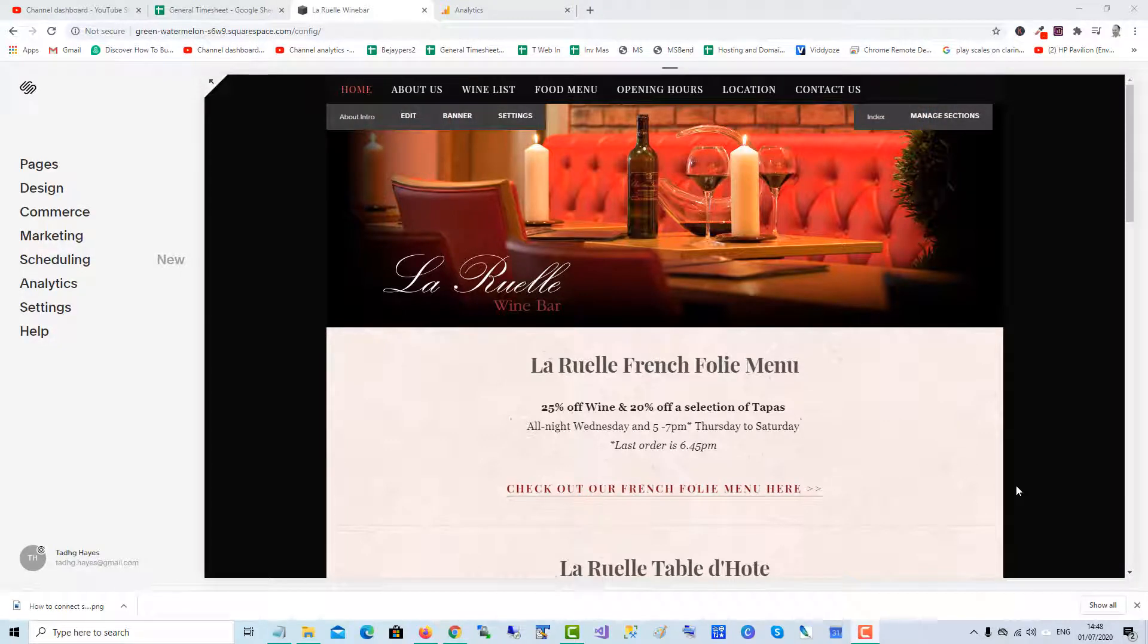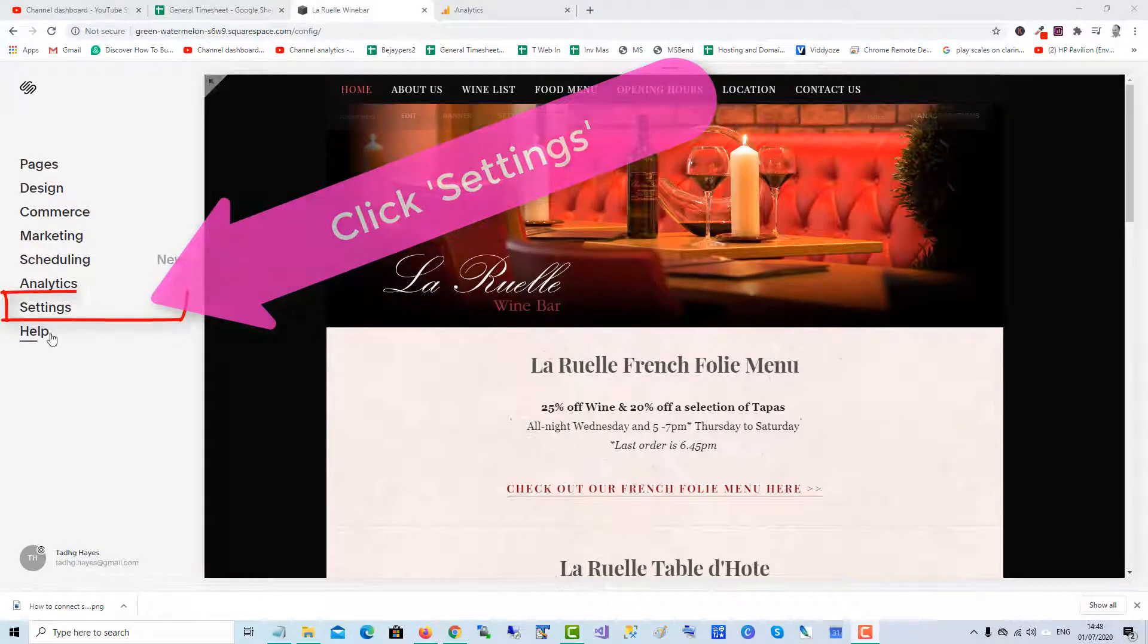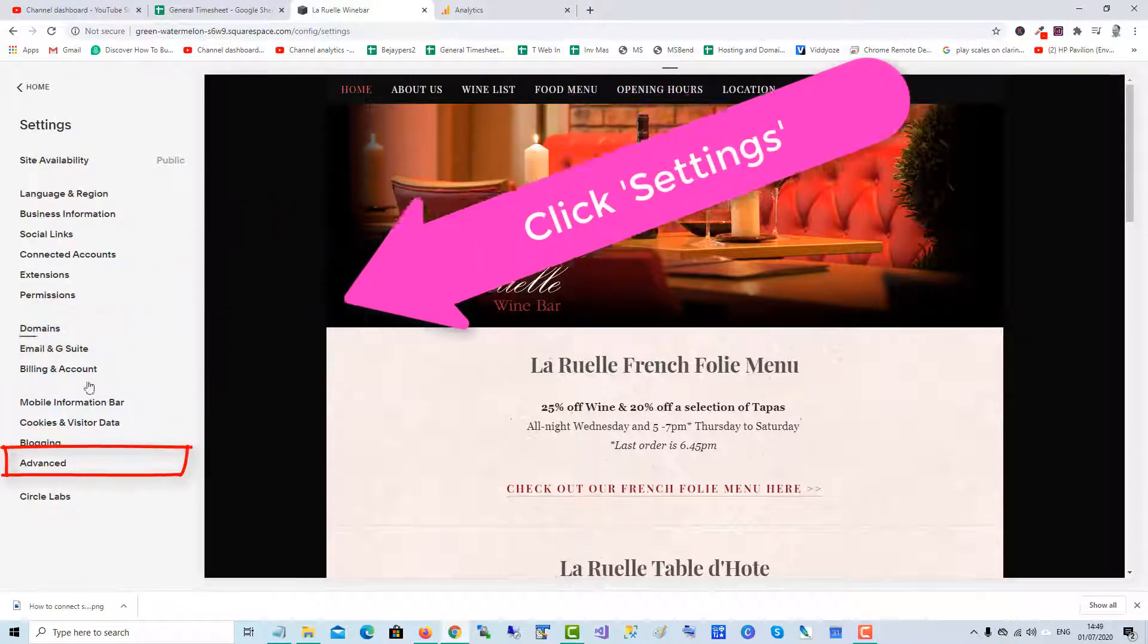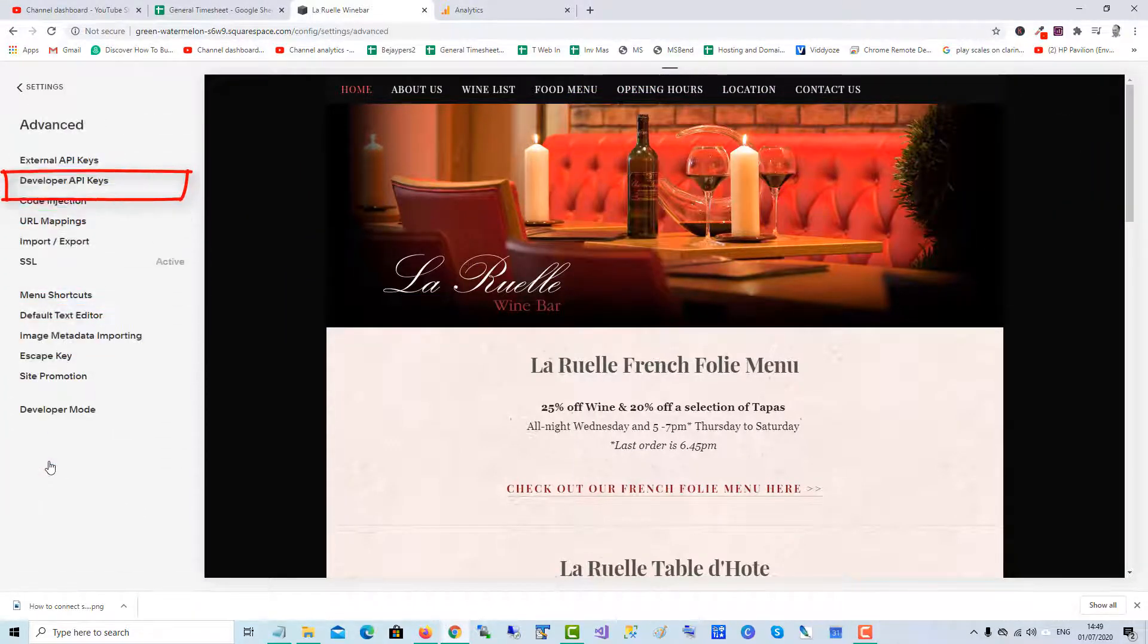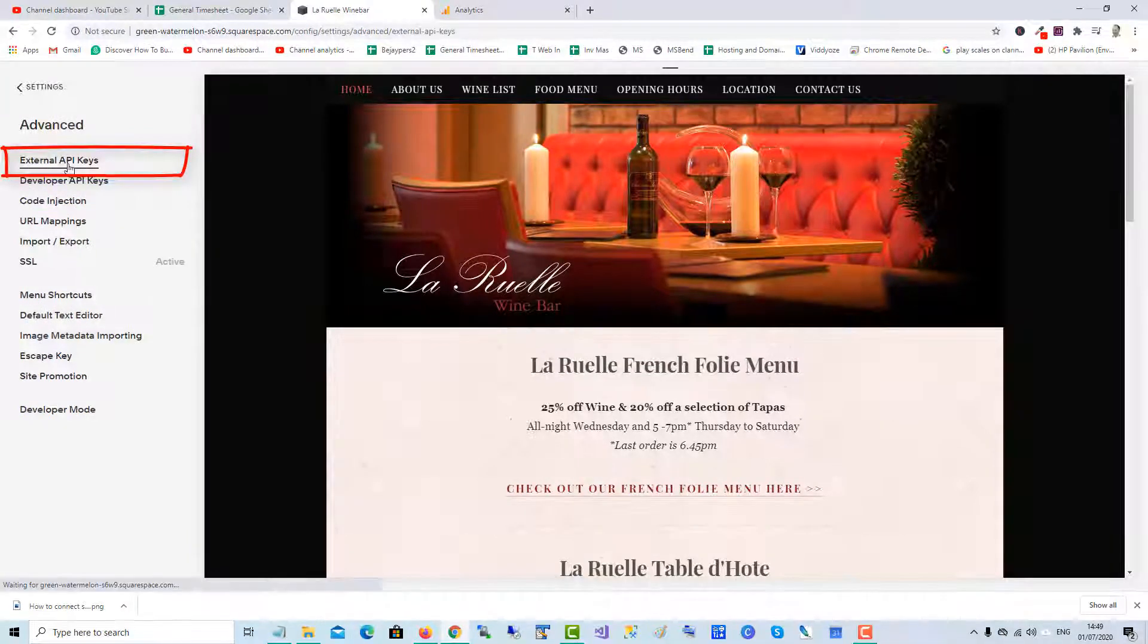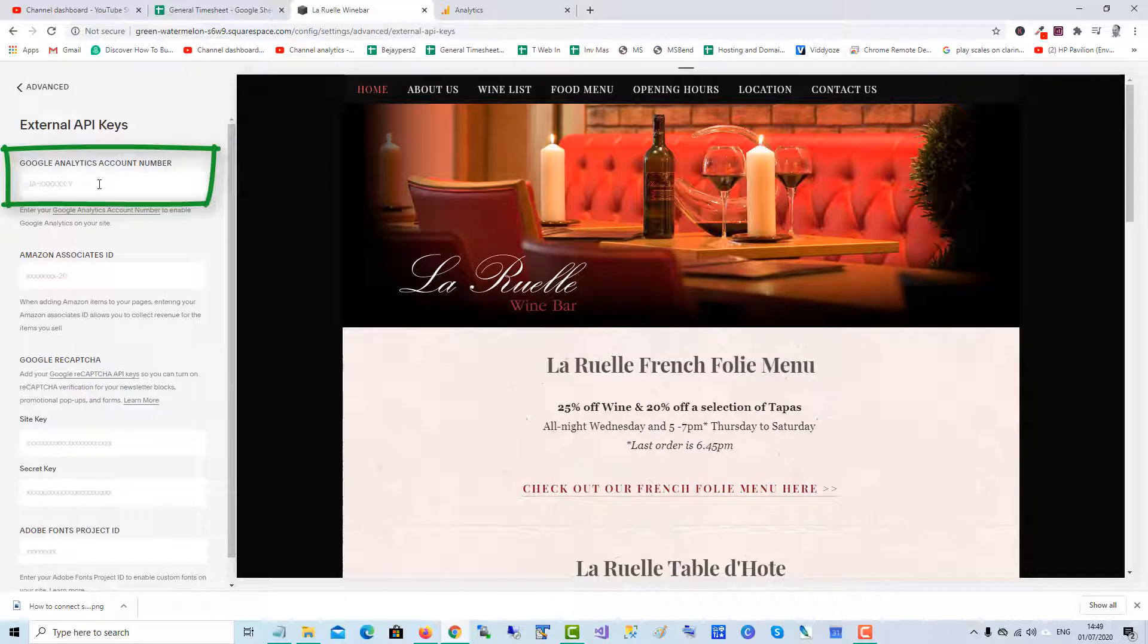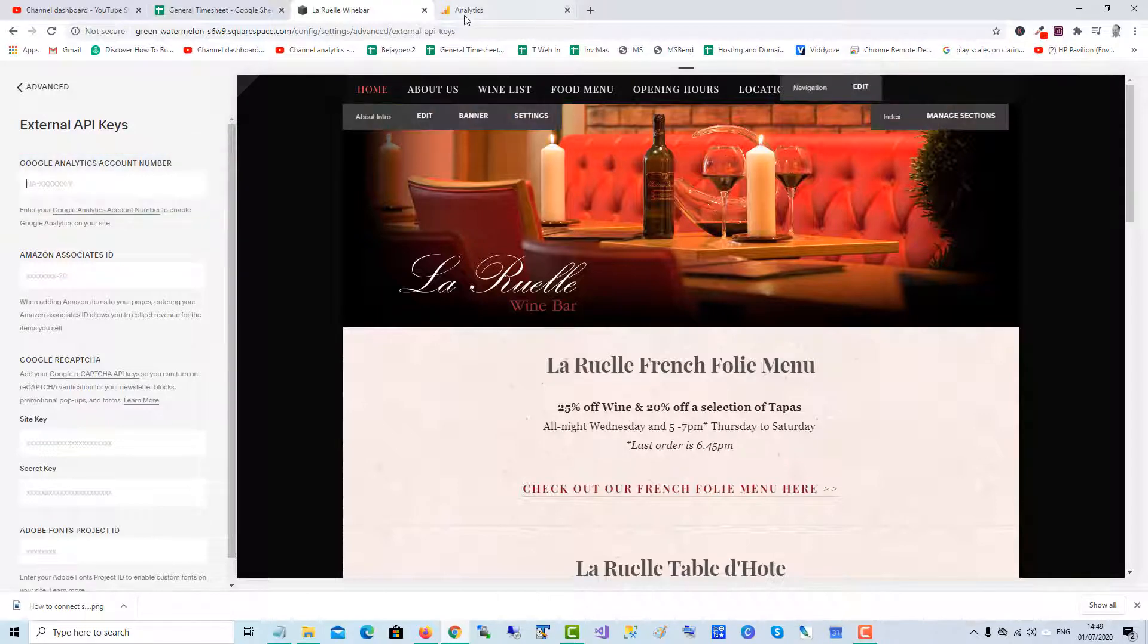To add Google Analytics to a Squarespace website, click on Settings, then click Advanced, and then click External API Keys. In the Google Analytics account number field, that's where you put the Google Analytics tracking ID. So we'll head over to Analytics.